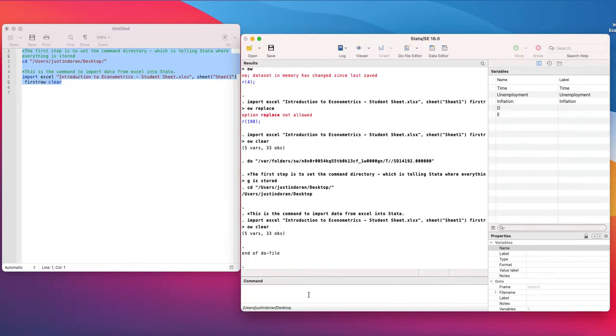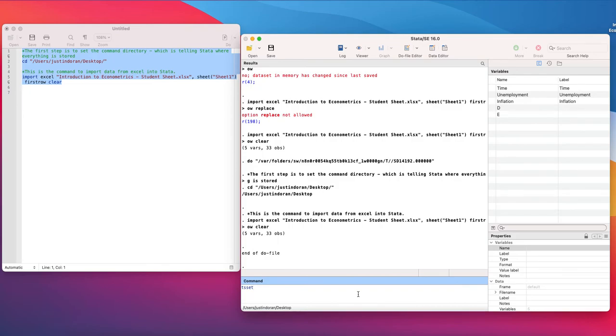To actually declare this data as being time series in nature what we want to do is use the ts set command. So if we type ts set, that is time series set, we then want to select the variable that declares this as time series.